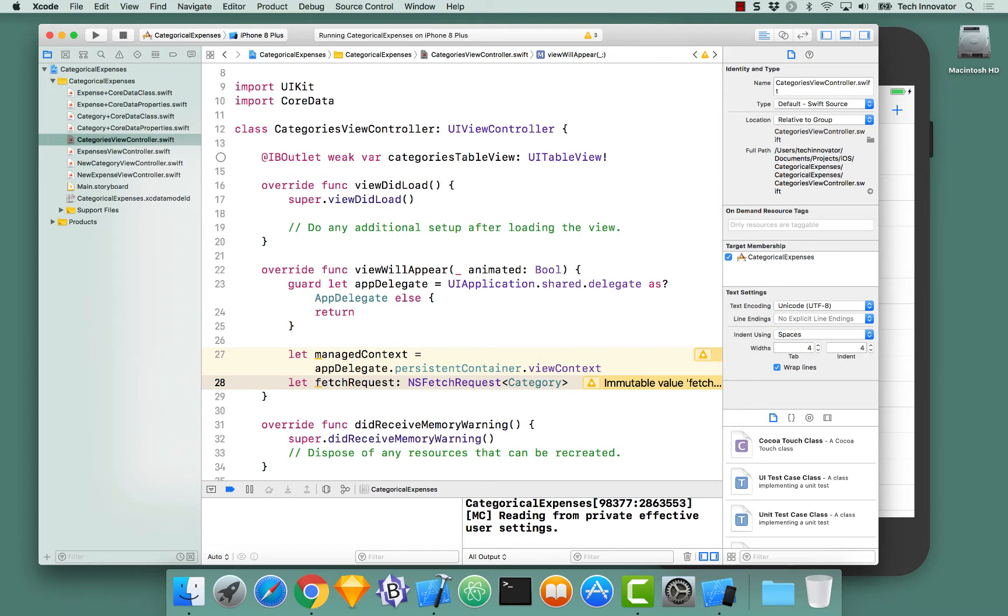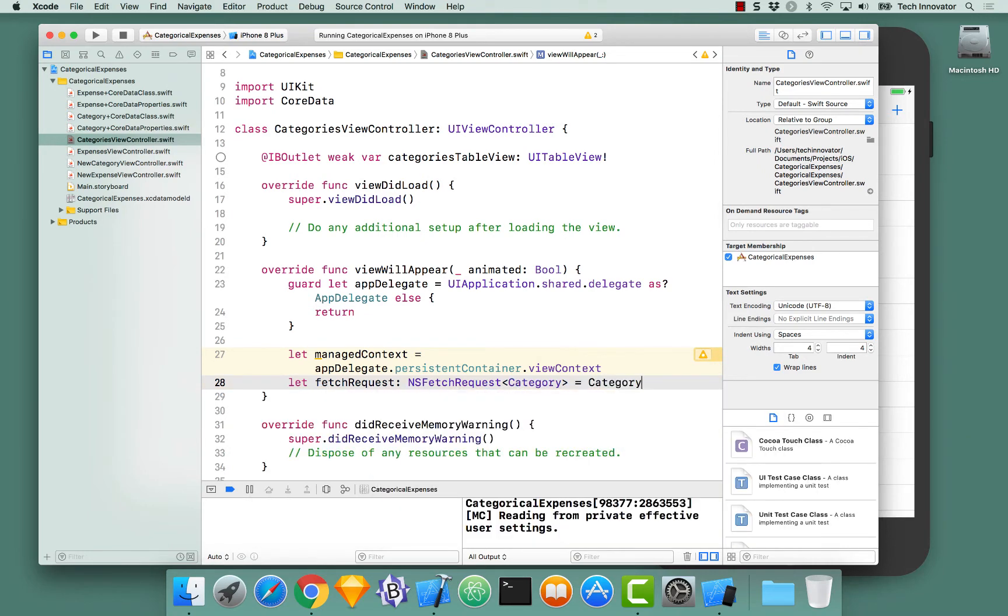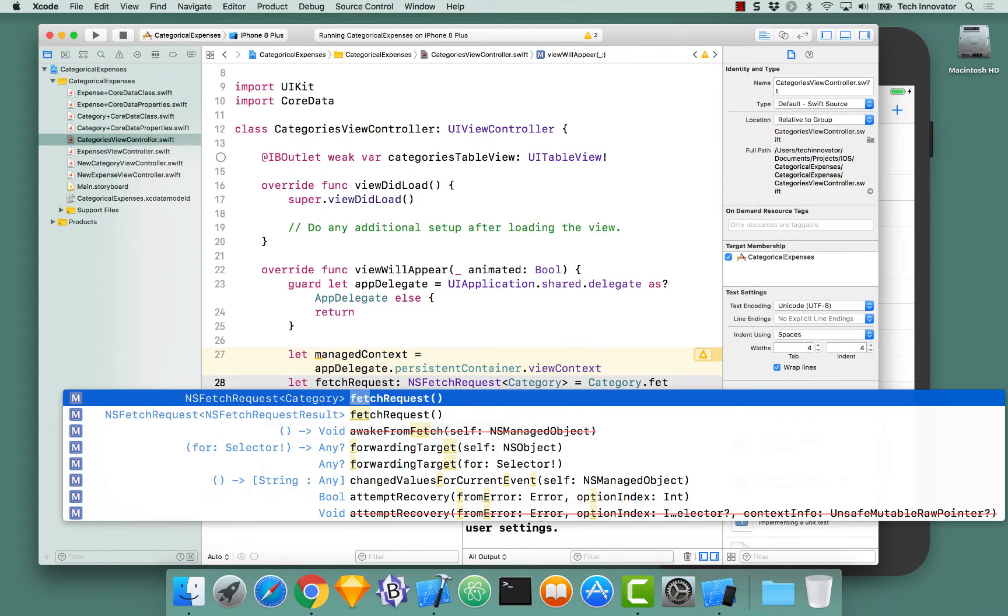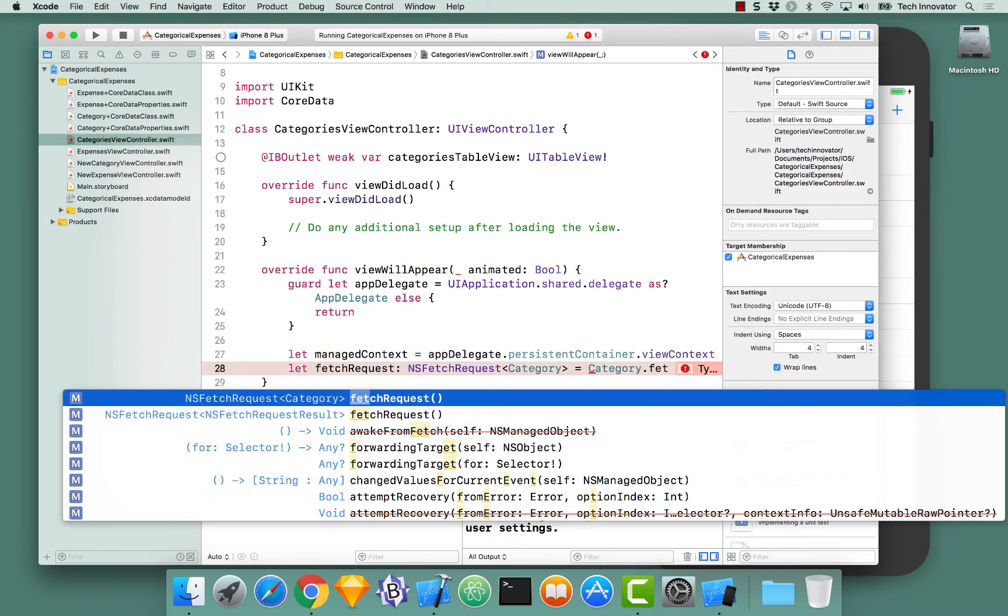With this fetch request and its type, let's set this equal to category.fetchRequest.